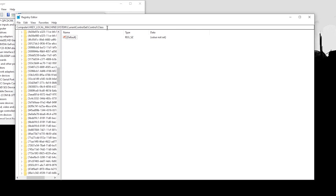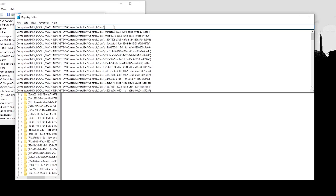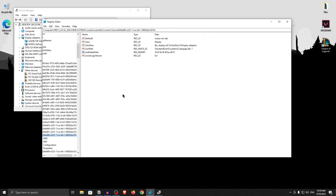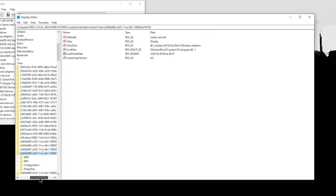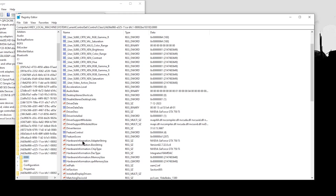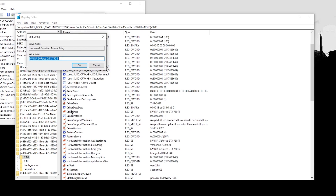Now go back into the Registry Editor, click on the address bar, type a forward slash, and then paste the number you just copied and hit Enter. It should open up the corresponding key in the navigation bar. Click on the first folder that says 000, and to double-check that you are in the right key, look for the string called Hardware Information dot Adapter String. Double-click on it, and if it displays your GPU name, that confirms you are in the right key.